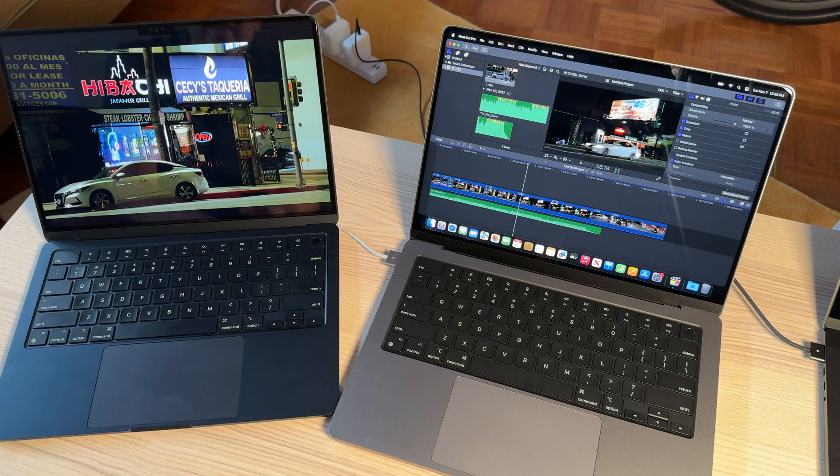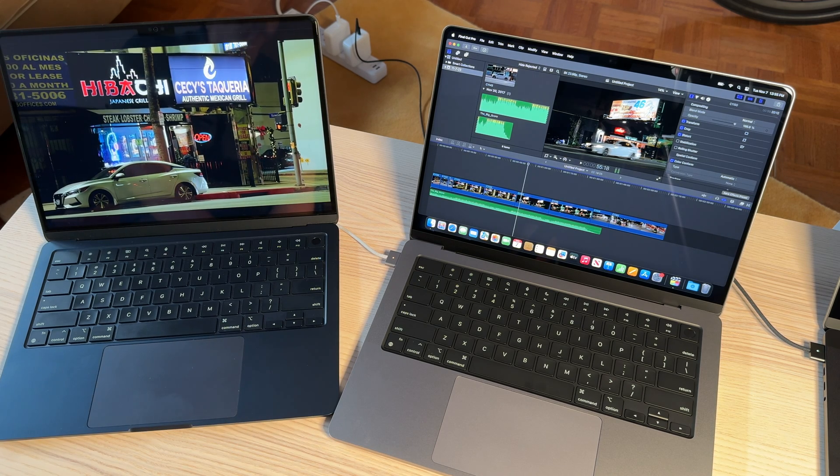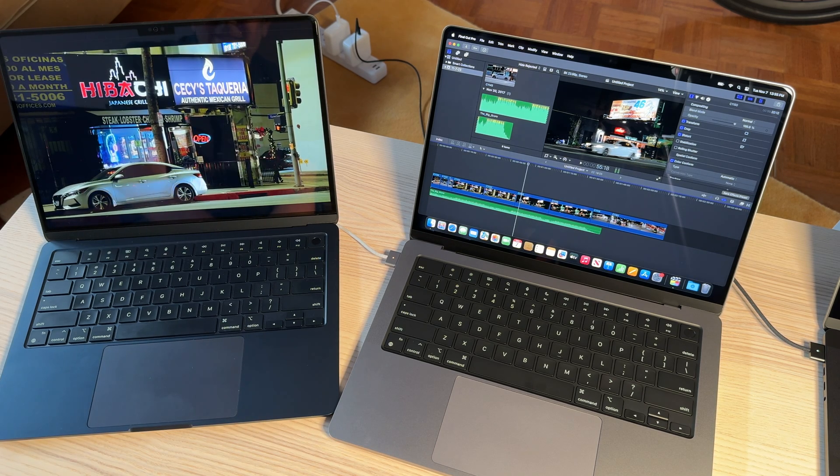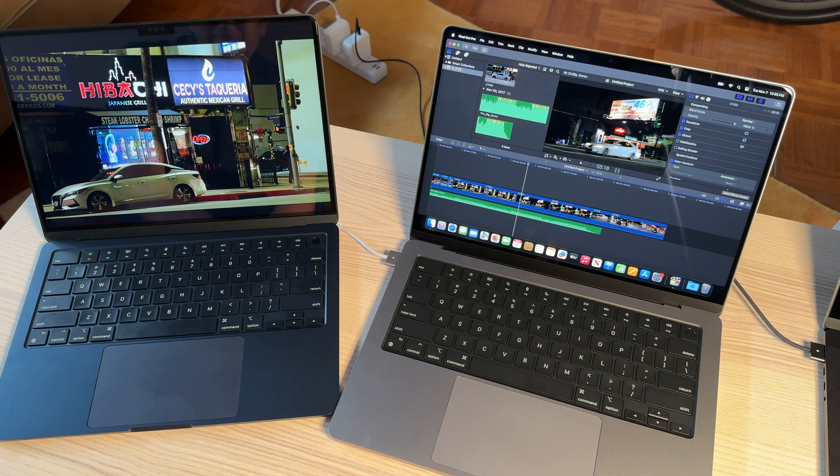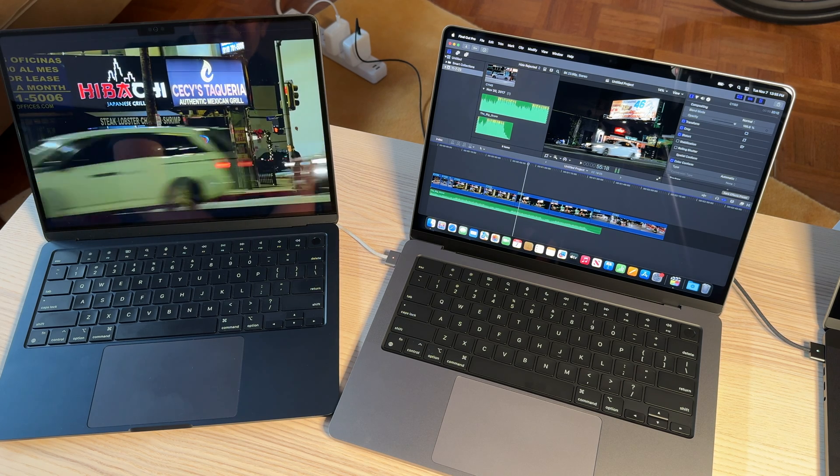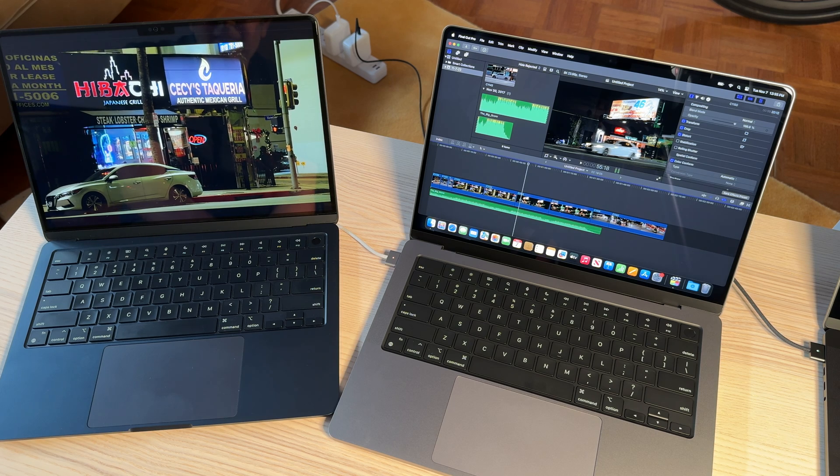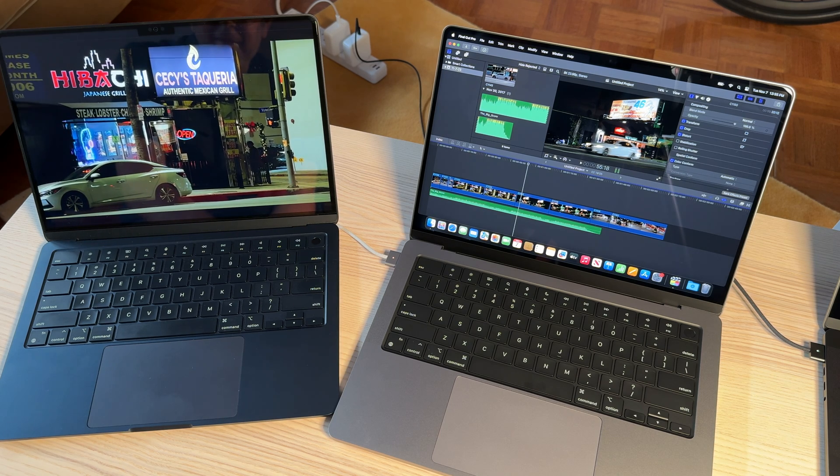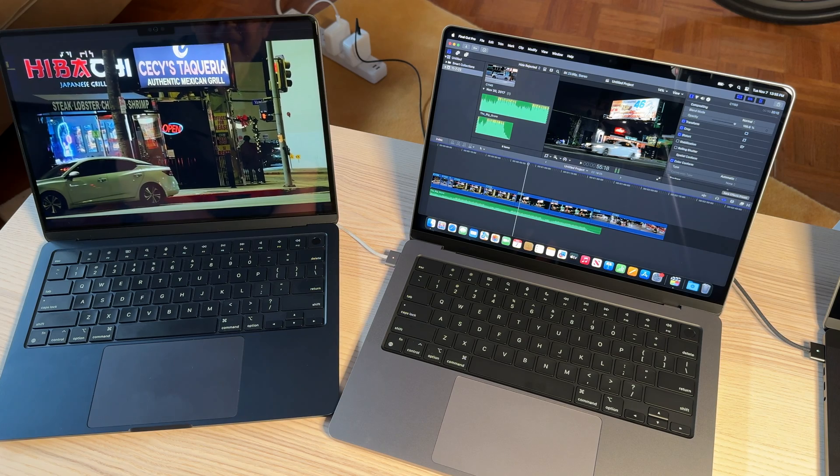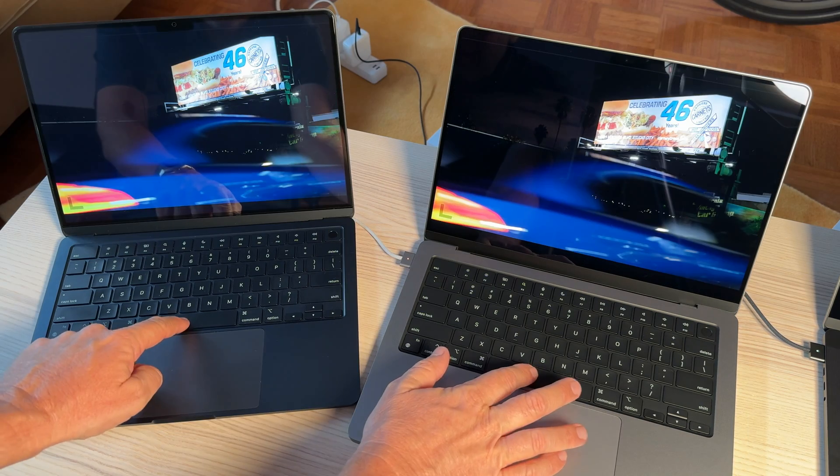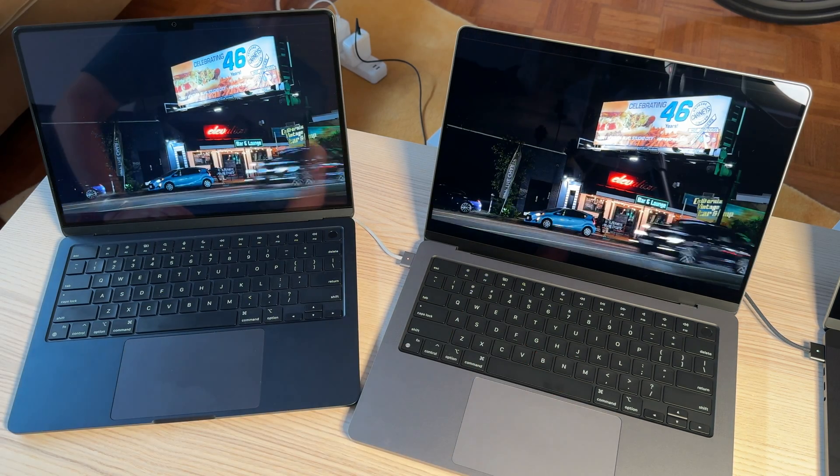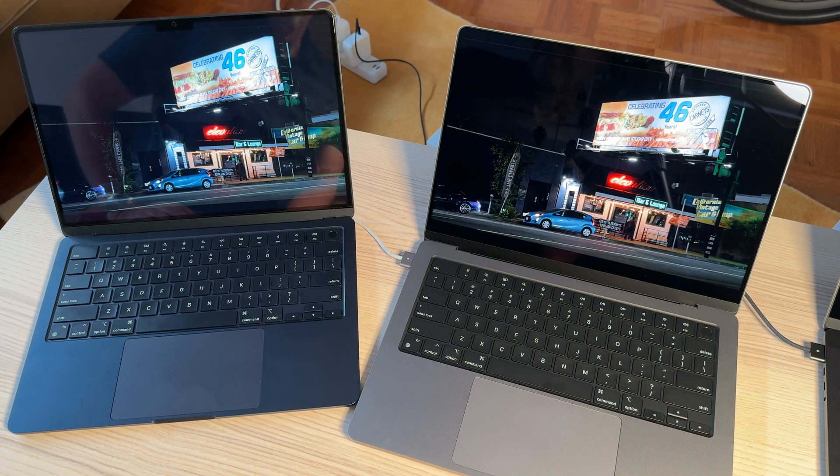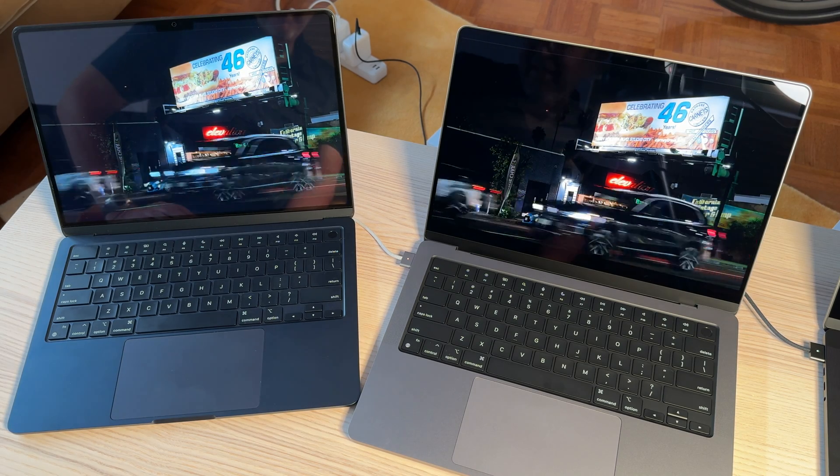And it seems a little bit better now, actually. So, you could edit the 8K footage on this M2 machine. Definitely, it's a little bit better on the M3. But I'm really disappointed. I really thought this base model M3 MacBook, 14-inch MacBook, was going to be better than it is.